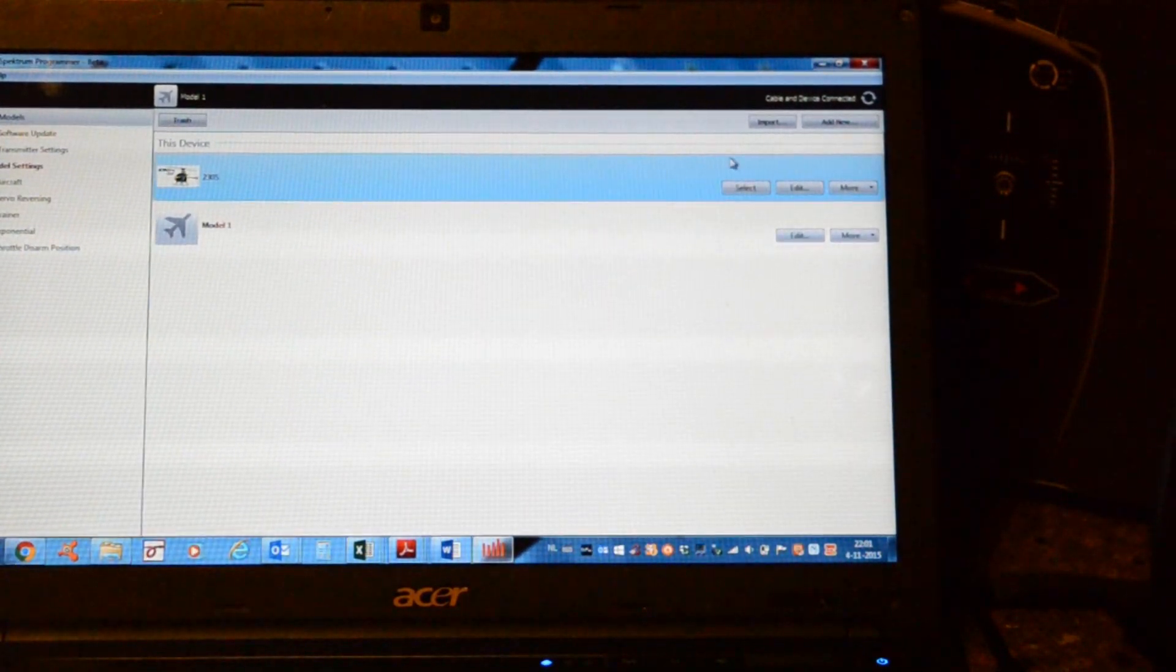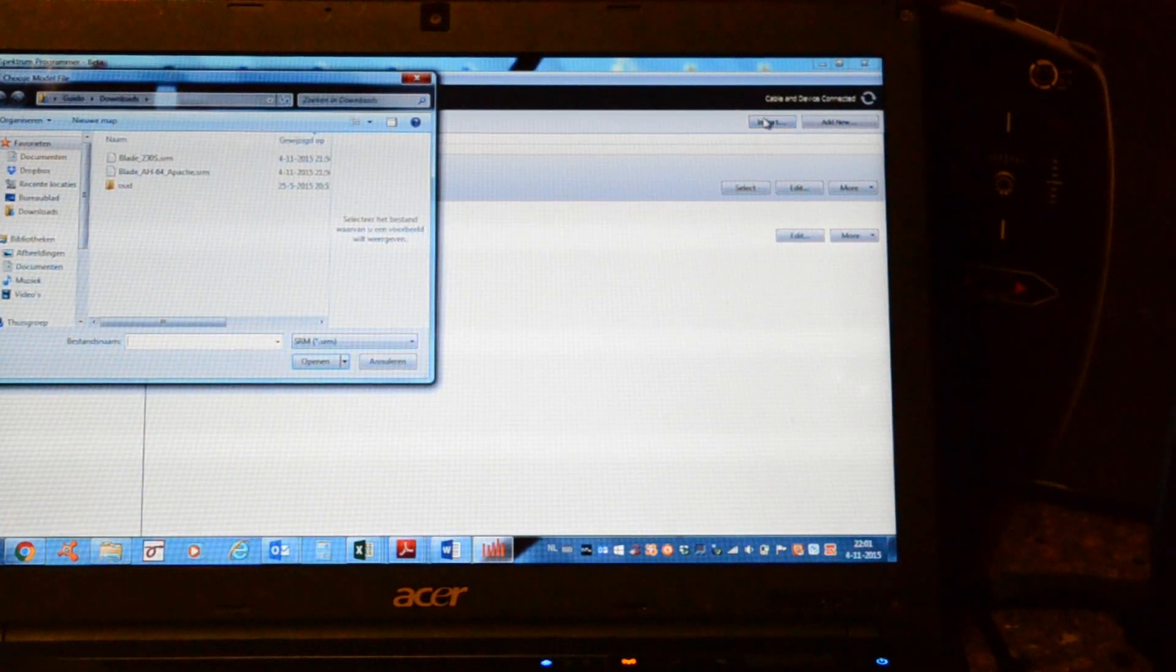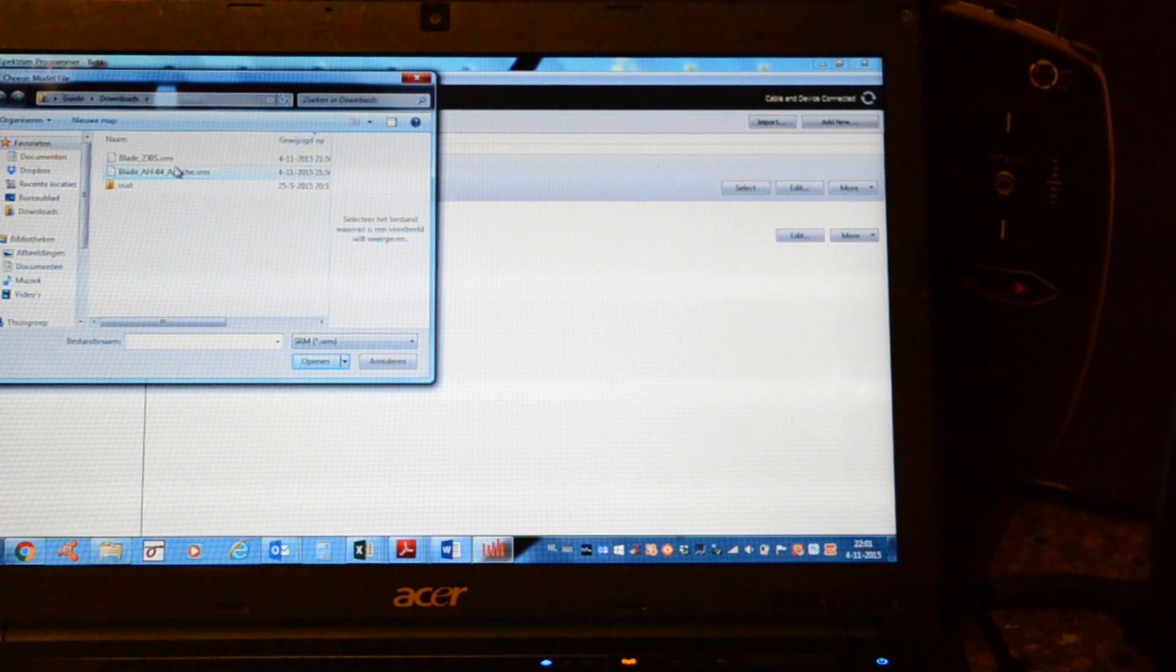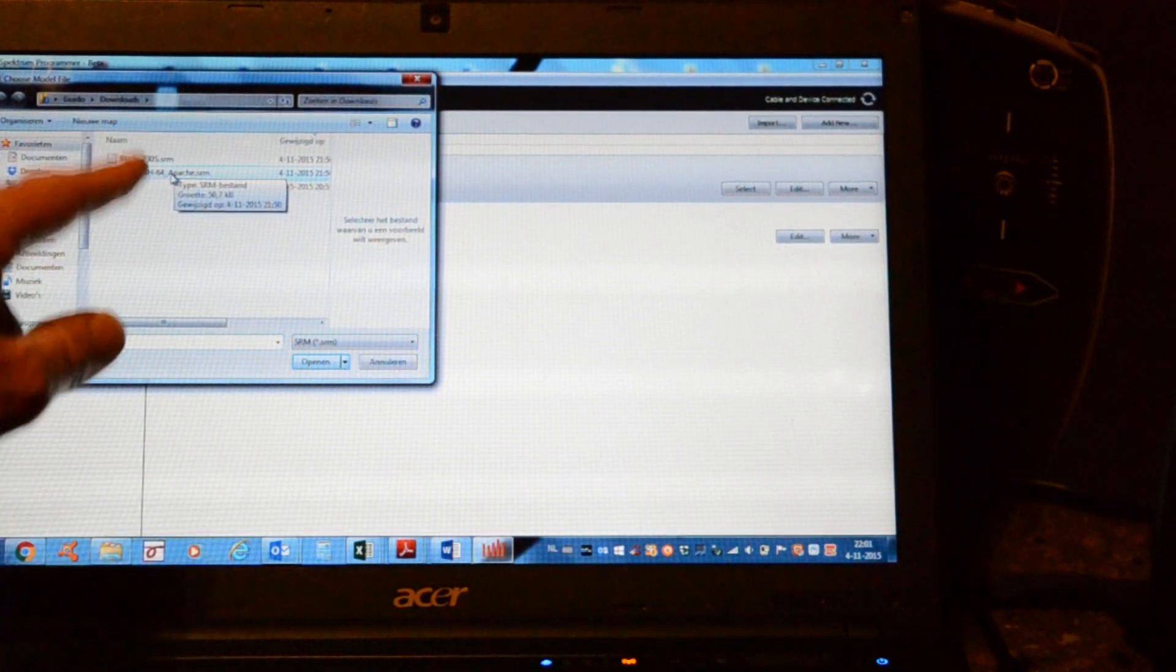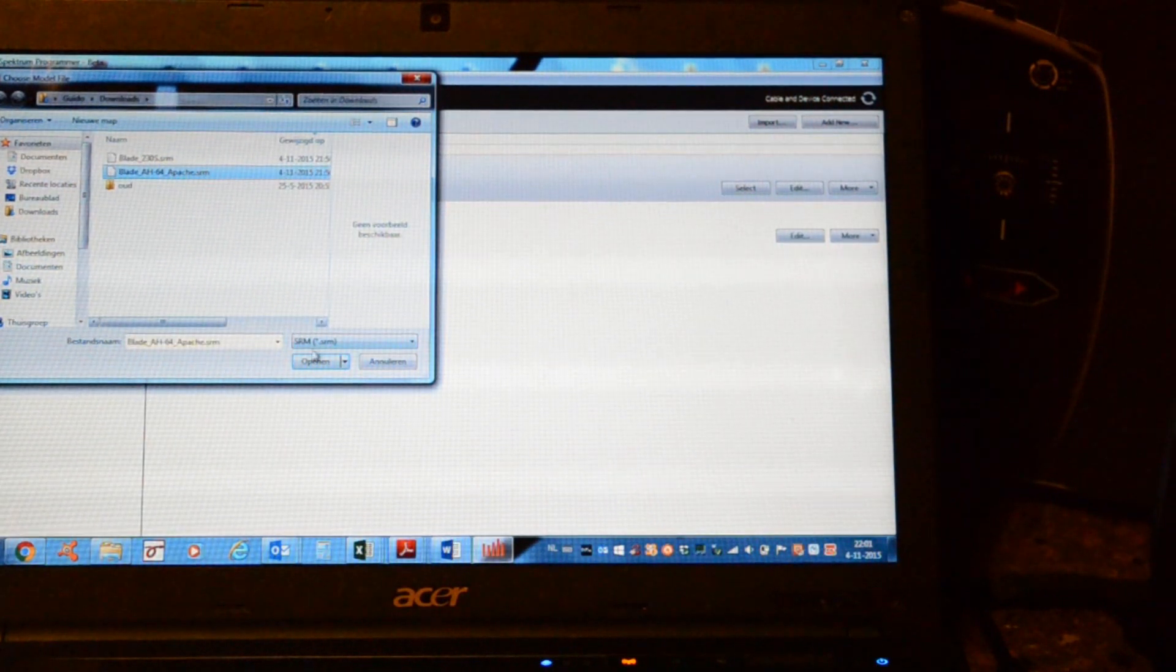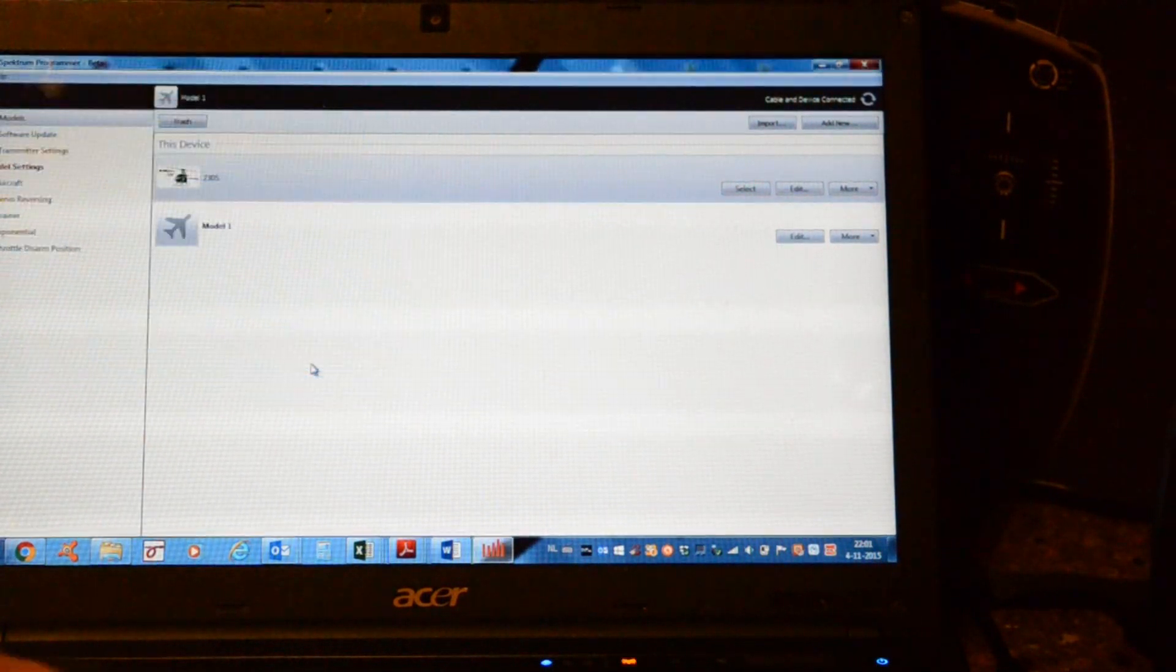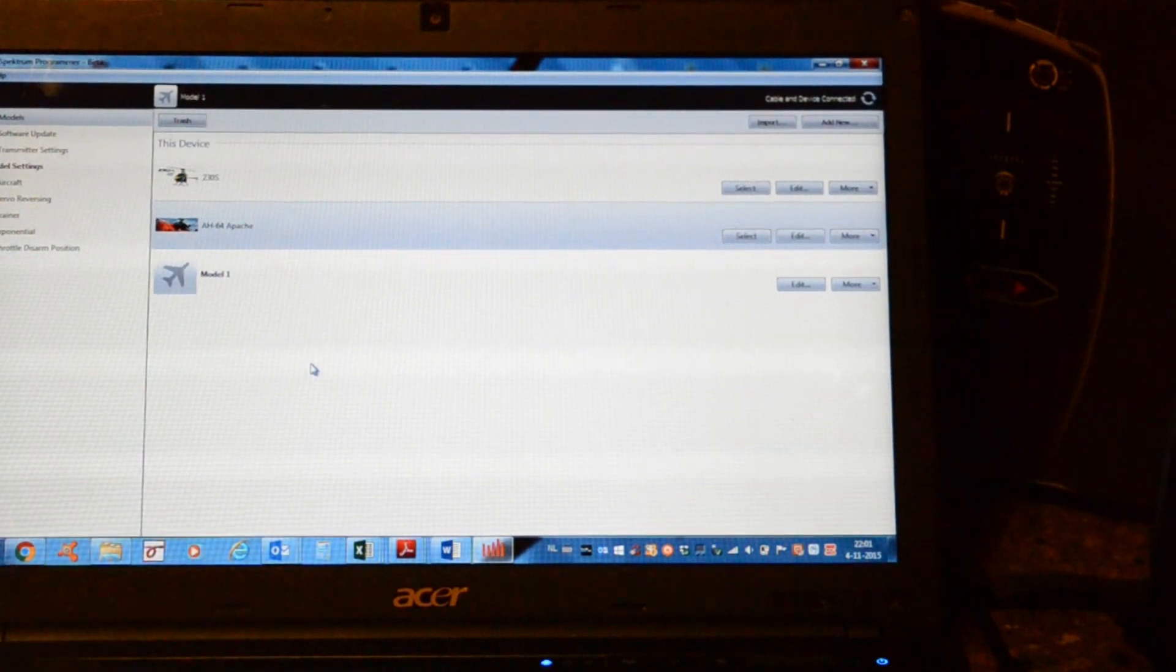And again, we'll choose import. Blade 64 Apache. Open. And here you are, the Apache.